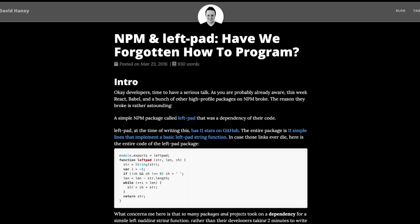I also came across this somewhat old article about some stupid string padding library that literally just pads strings with spaces on the left. And it was being used by big name libraries like React and Babel and whatnot. And it broke these libraries due to the package suddenly having been removed from NPM. Understandably so, it shouldn't even have existed in the first place.